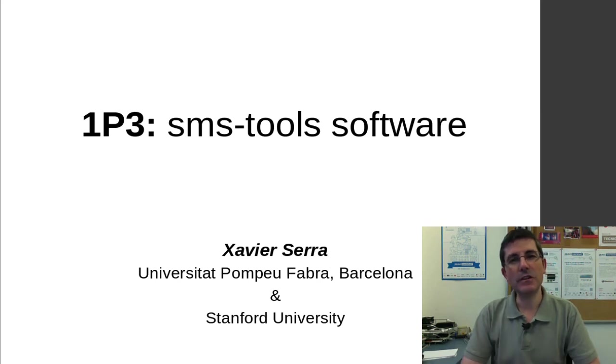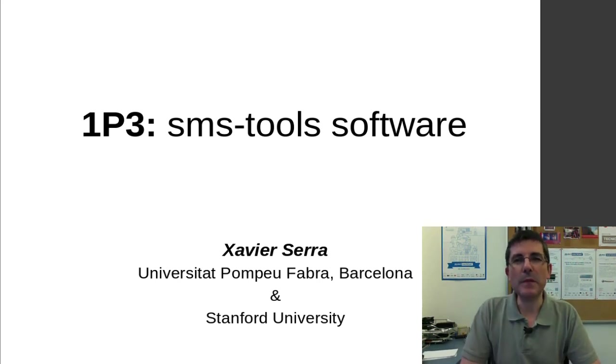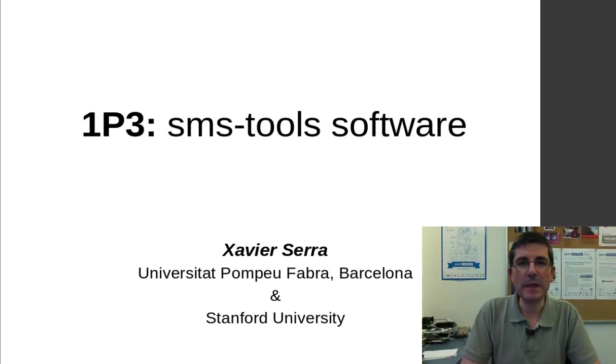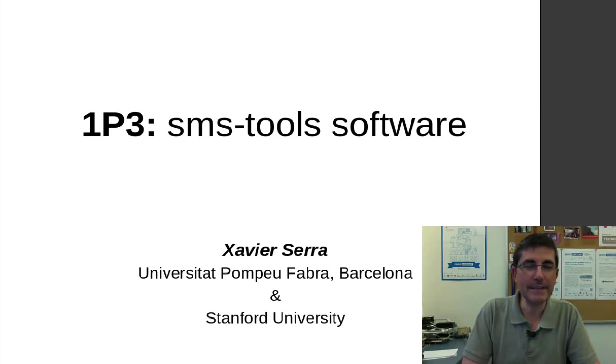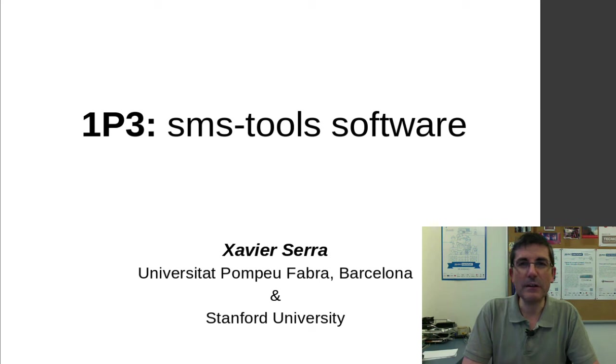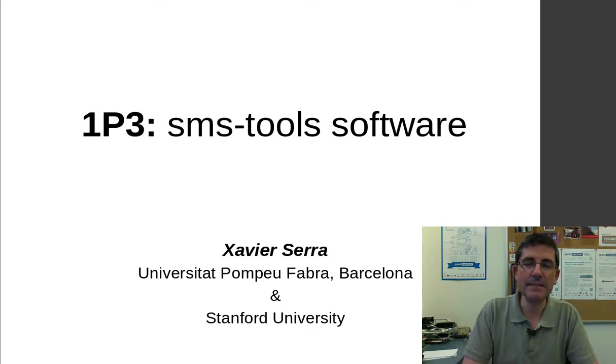Welcome again to the course on audio signal processing for music applications. In the last two programming classes we introduced Python and some basic tools of how to read and process sounds.